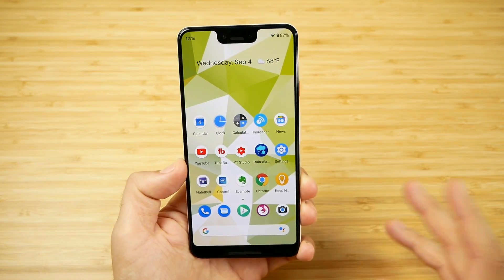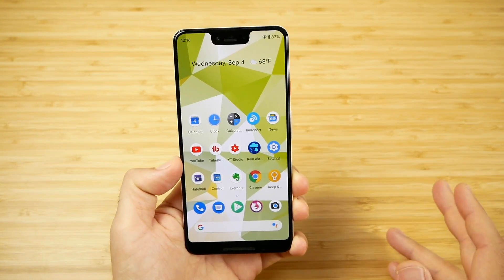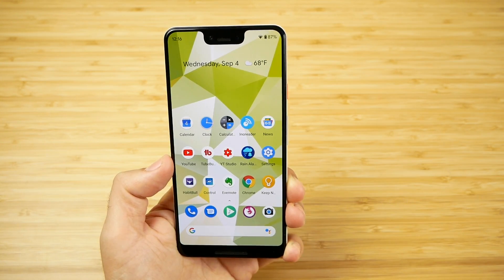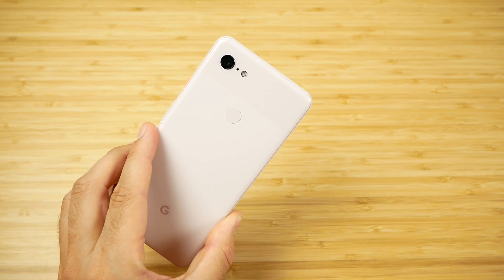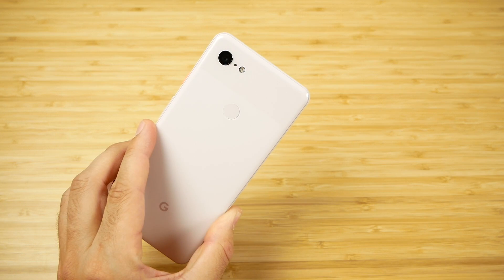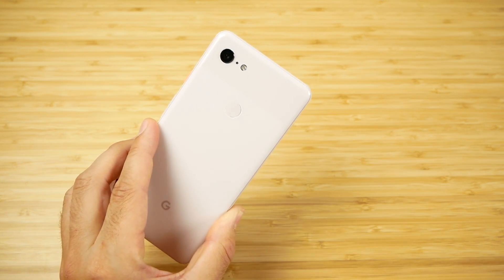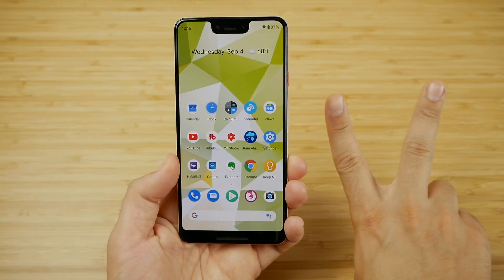Let me know what you think of Android 10 down below. Do you think it's exciting, boring, or a necessary update? Are you excited for the Pixel 4? Subscribe if you haven't already and turn on the bell notification so you don't miss any upcoming updates. Nick here helping you to master your technology — thank you very much for watching, be well, and peace.